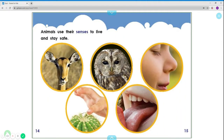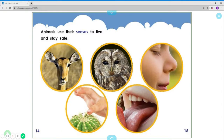Animals use their senses to live and stay alive. They use their sense of sight and their legs to run away from predators. They use their eyes to find food from a long distance when flying. We use our nose to smell predators or dangerous things like smoke. We use our sense of touch to tell if something is soft or hard, or hot and cold, so we don't get hurt. Then we use our mouth to chew our food and taste.